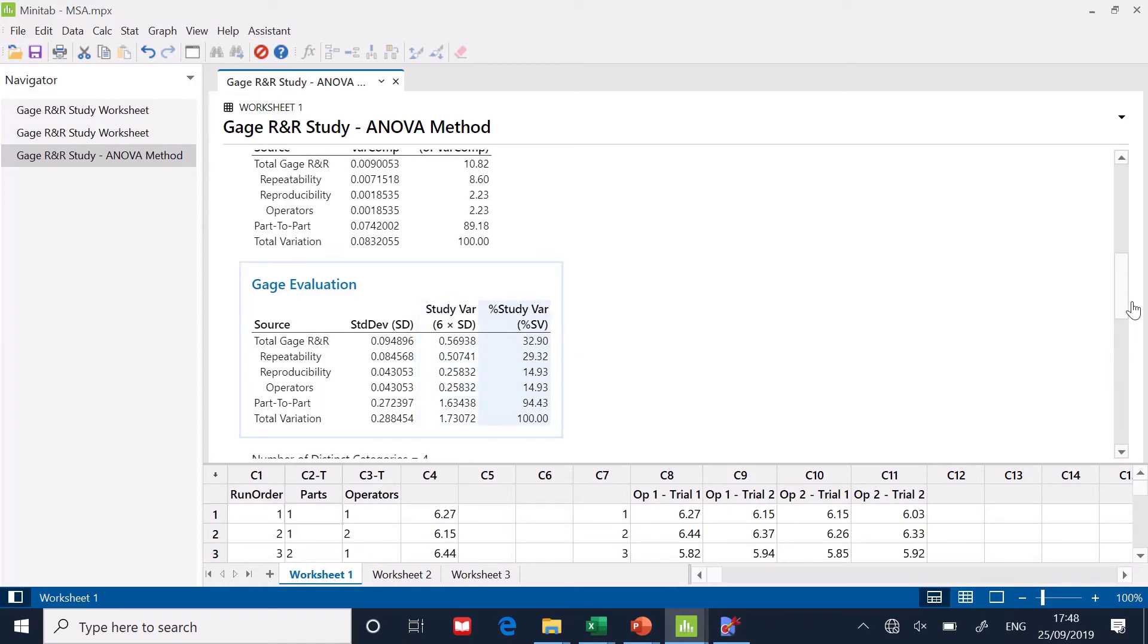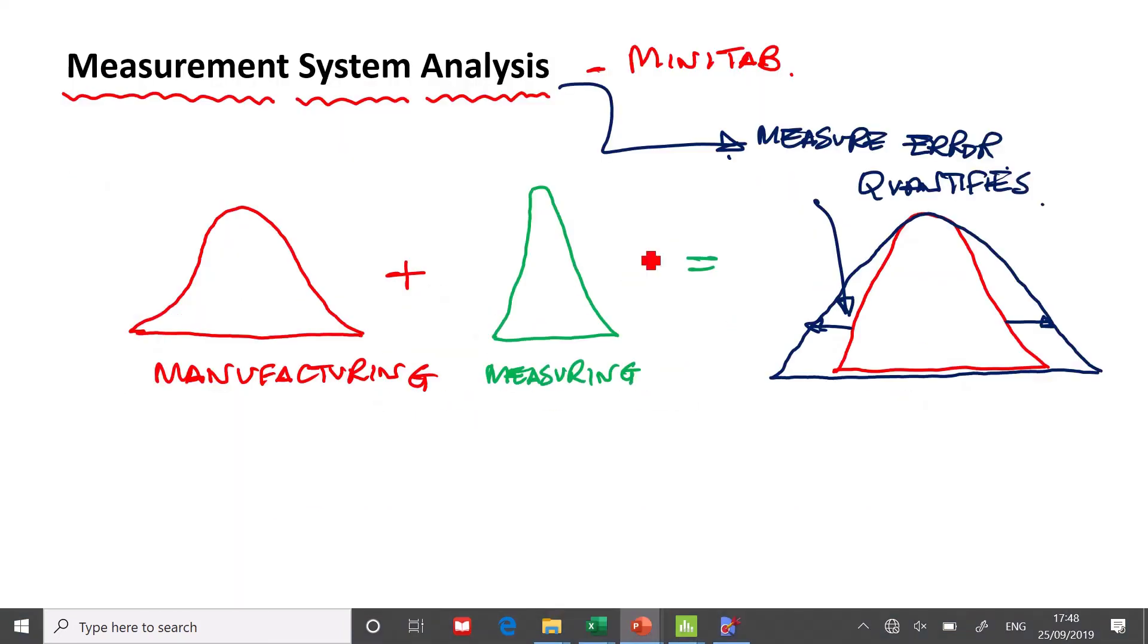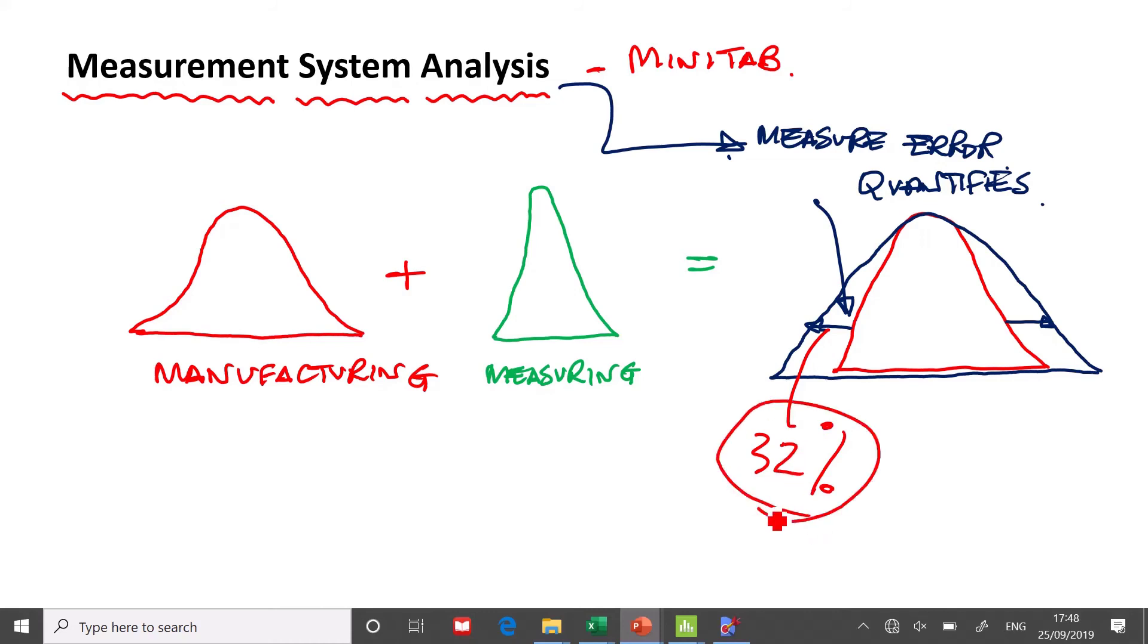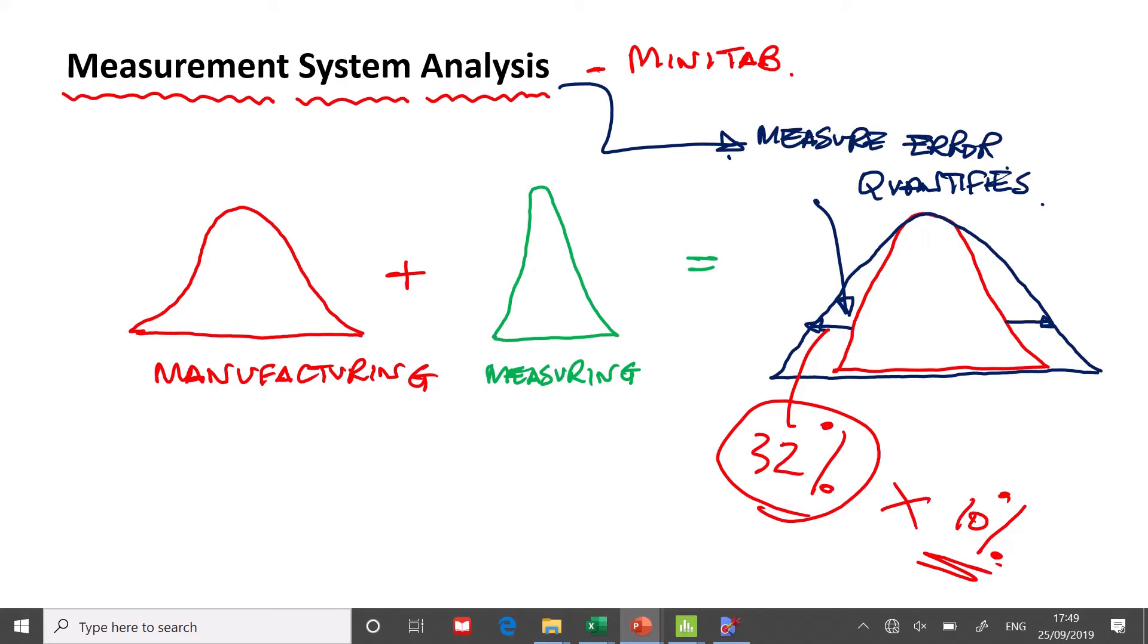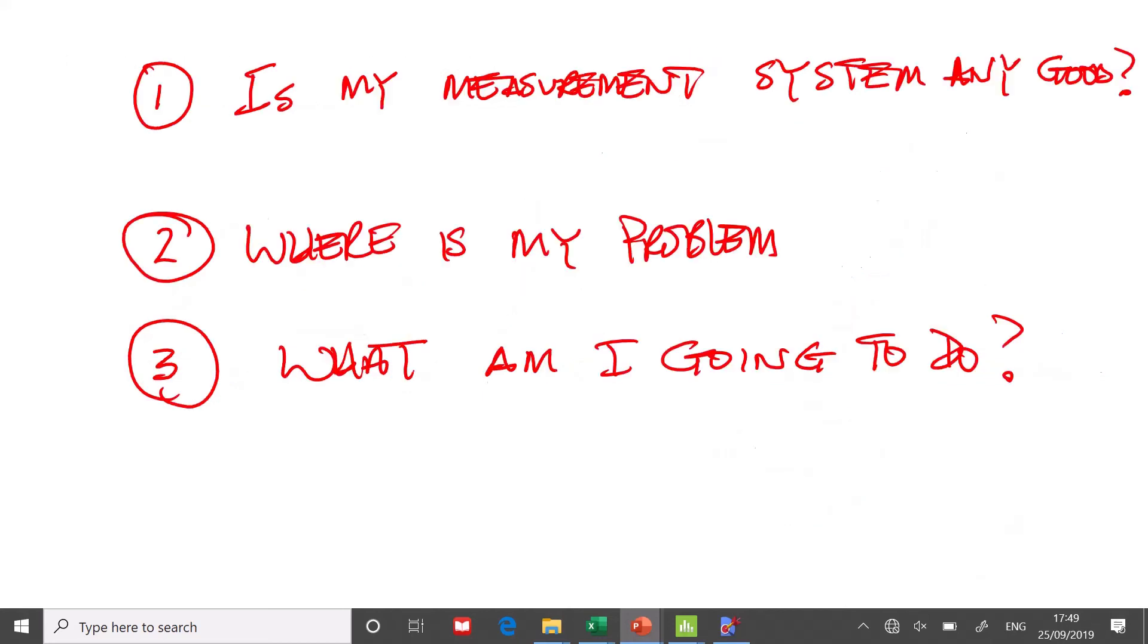So is my measurement system any good? Well, if you look at the statistic here, the gauge evaluation, look. 30% of all the variability that I'm seeing is coming from my measurement system. So this is telling me, I think it said 32%. That component right there, 32%, that is unacceptable.